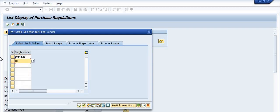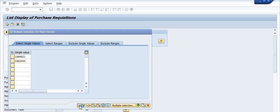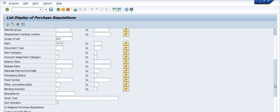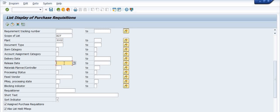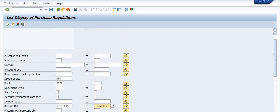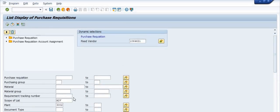I am filling in vendor code 1064621 and another vendor code 1062440. I want to get the data of the purchase requisitions for these vendors with a release date from 1st April 2019 to 31st May 2019. Now I'm going to execute.